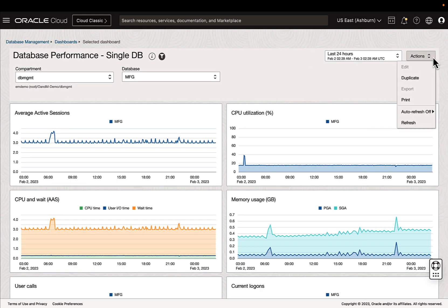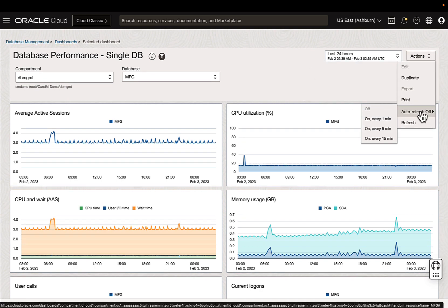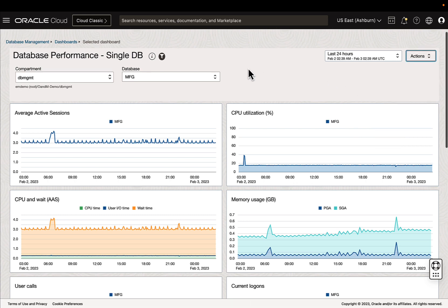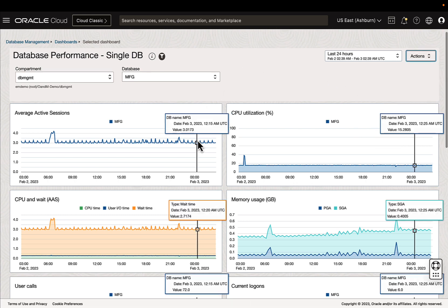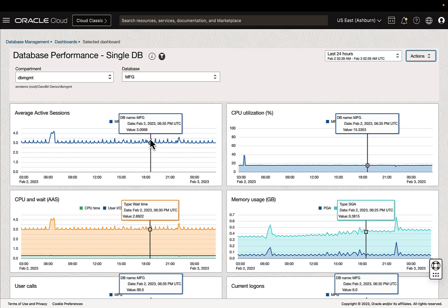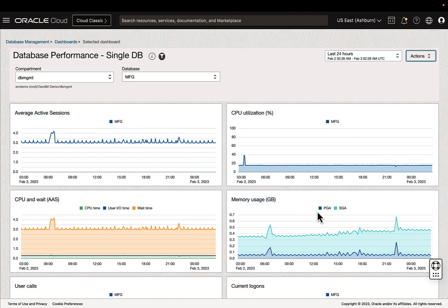We also have the option to change auto refresh to be every one minute, five minutes, or 15 minutes. And we can hover over these charts to get more information on the data points. We can exclude specific metrics from the graph.